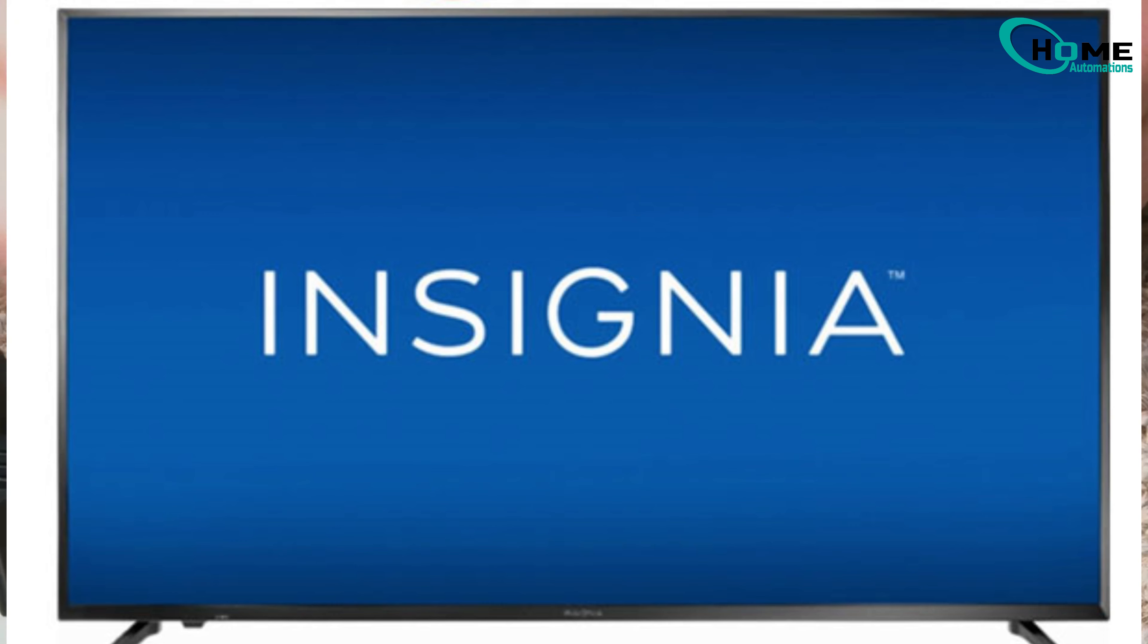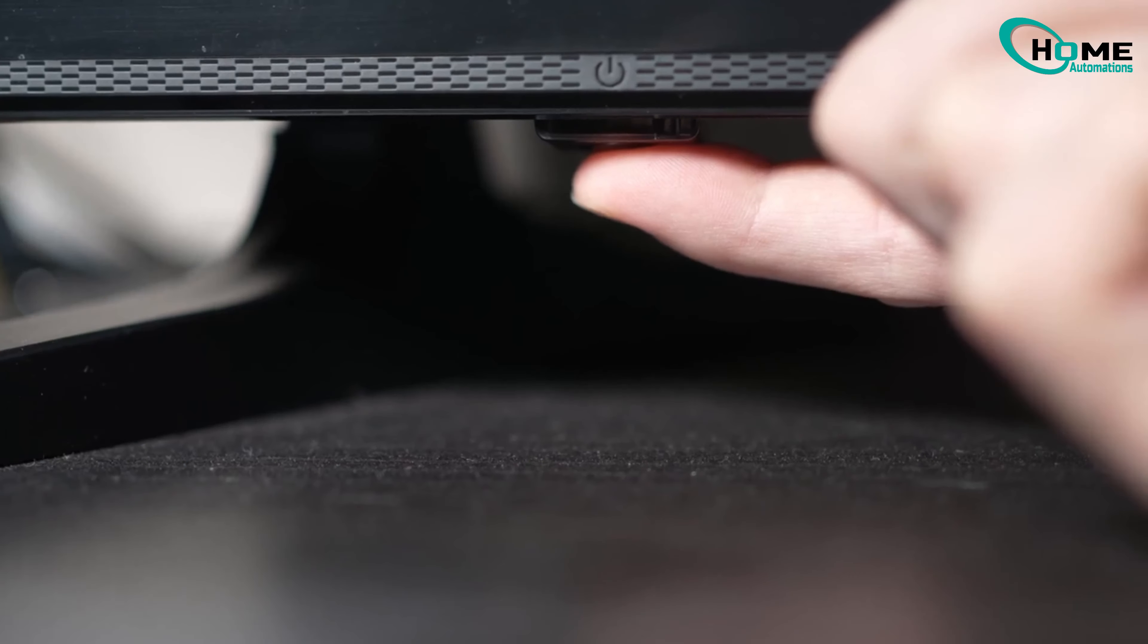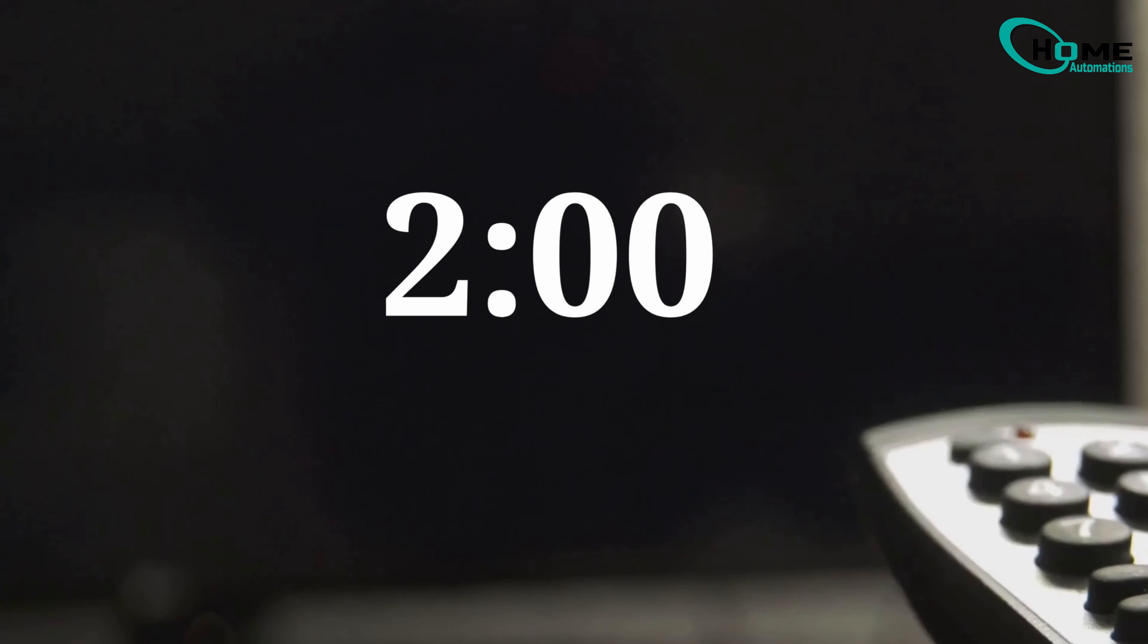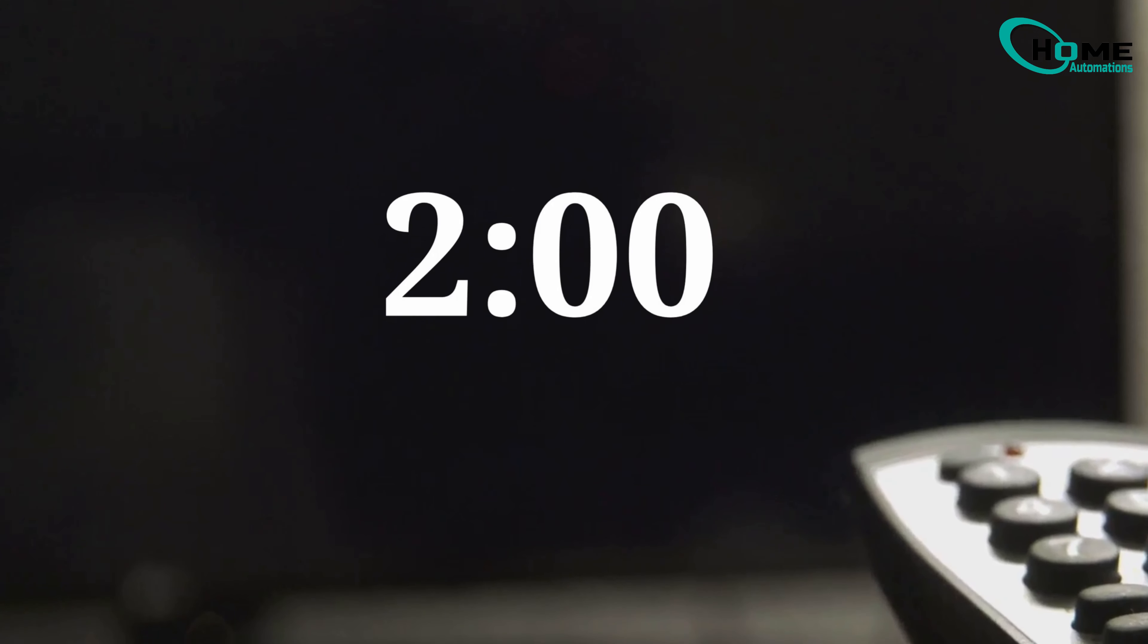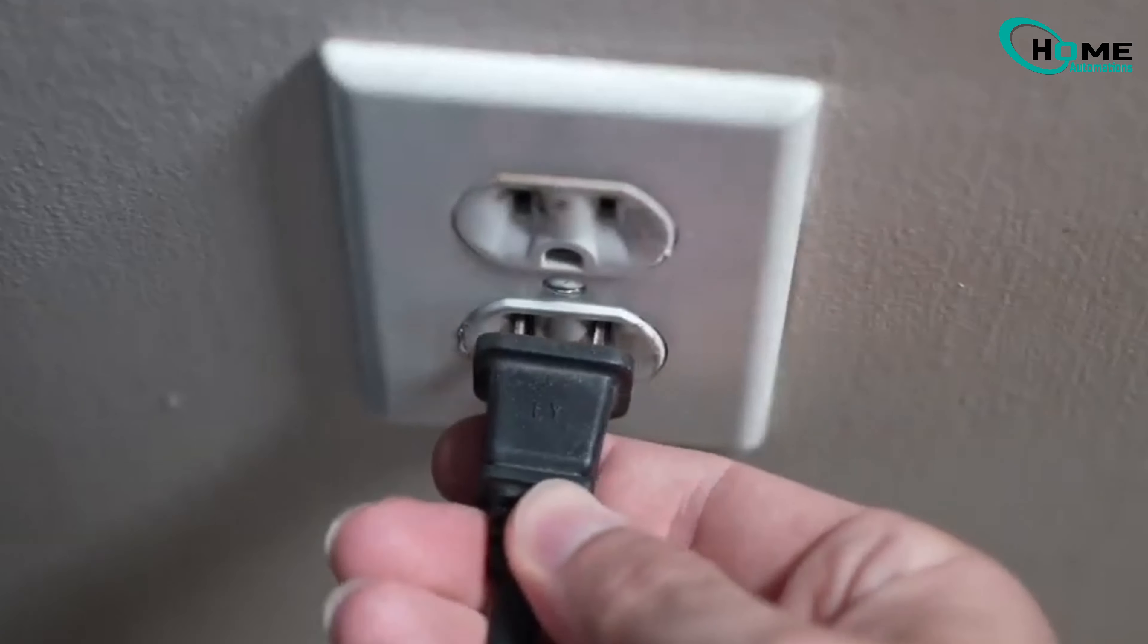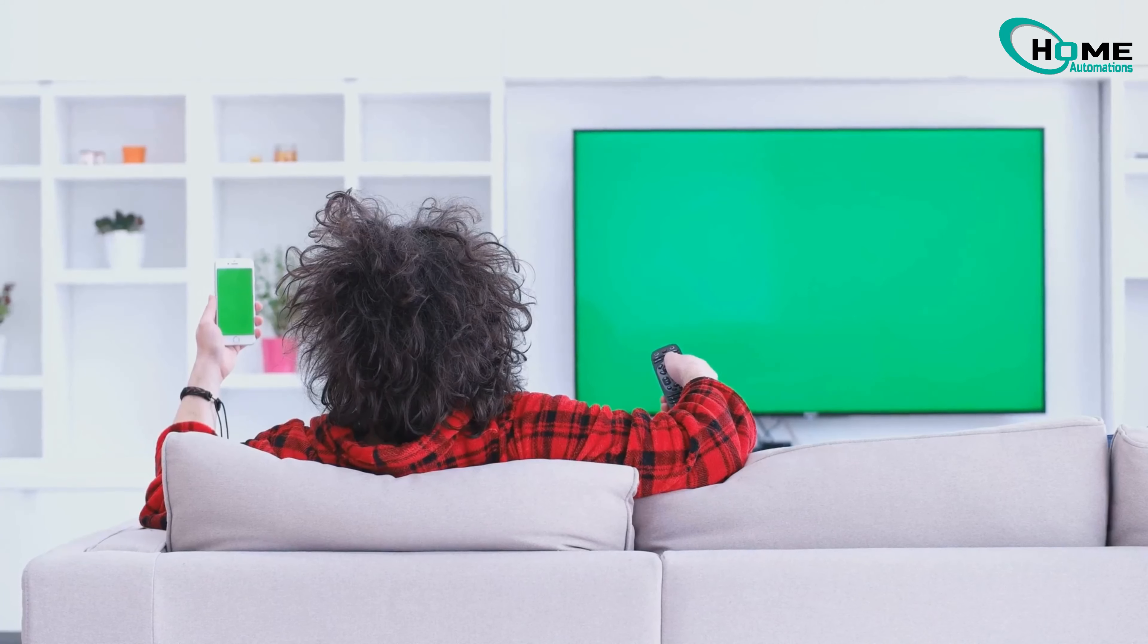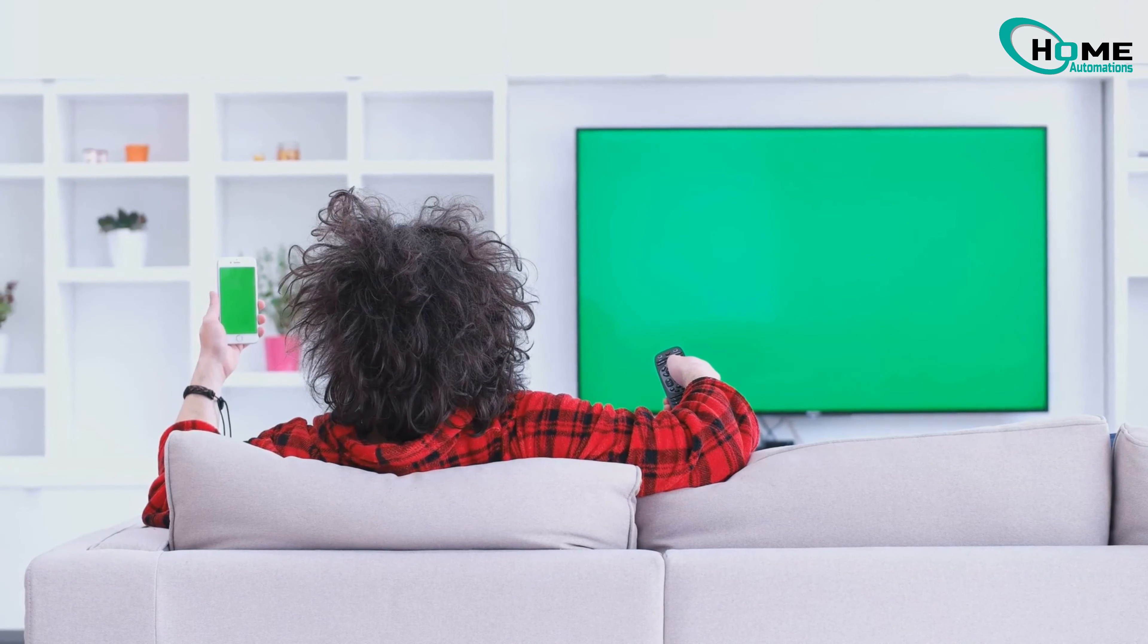Unplug the TV from the power outlet. Hold down the TV's power button for 10 seconds. Wait 2 minutes, then plug the TV back in.